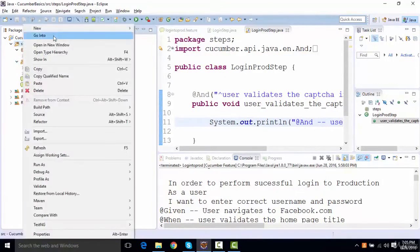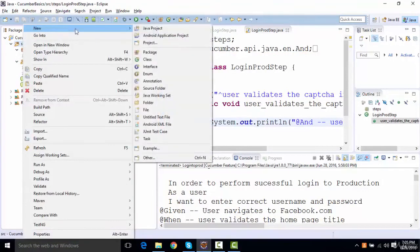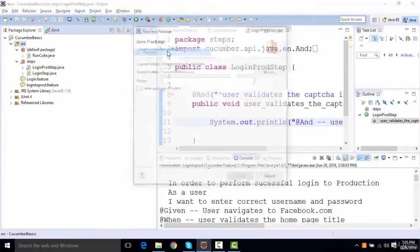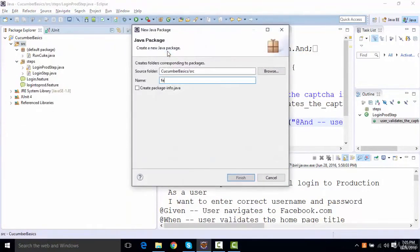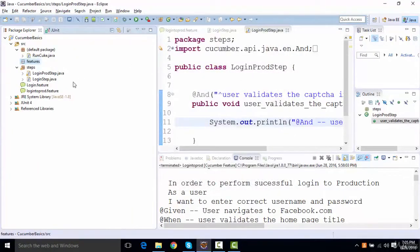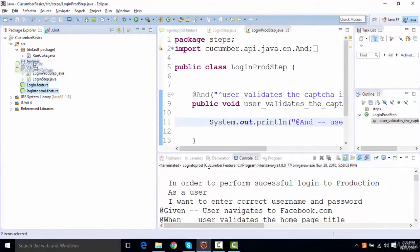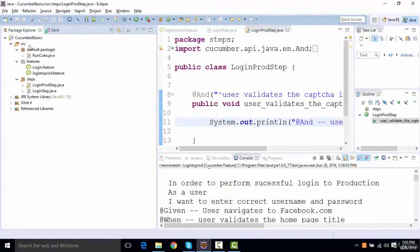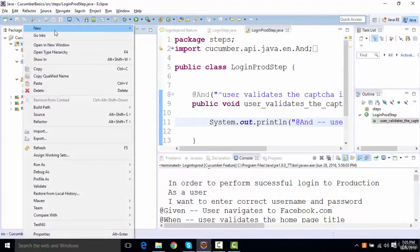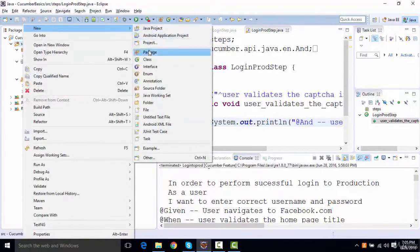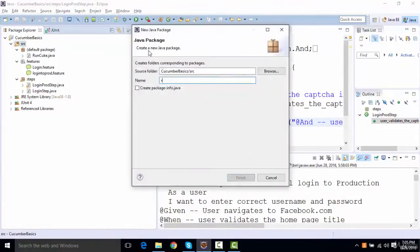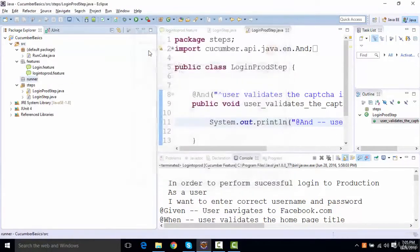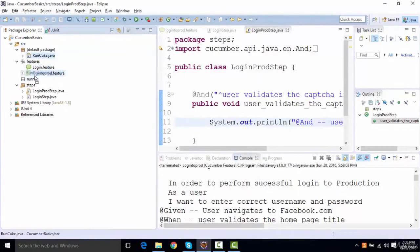Similarly, if I create a new package for feature files, I'll say features and I keep all my features inside the feature package. And similarly, I'll create one package as a runner and I'll keep my runner inside the package. So it will be more manageable. I can check how many features are there, how many step files are there.